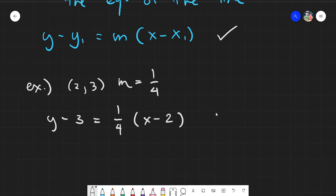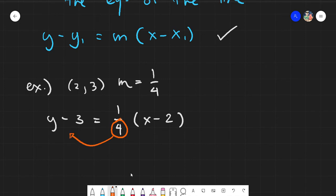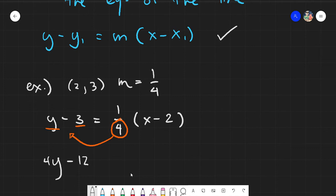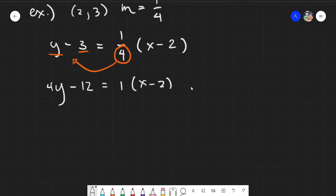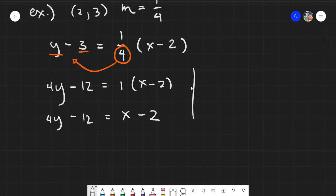We already skipped the first or second step from the two-point form. What we need to do here is eliminate the fraction. The denominator is 4, so we multiply 4 to all terms on the left side: 4 times y gives 4y, and 4 times negative 3 gives negative 12, equals 1 times (x minus 2). Eliminating the multiplication on the right gives 4y minus 12 equals x minus 2. Now express in standard form ax plus by equals c.